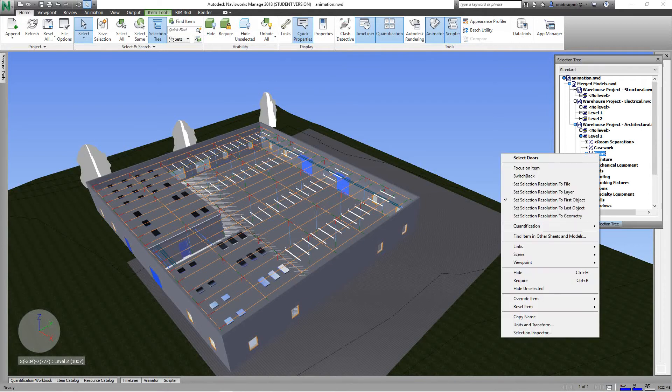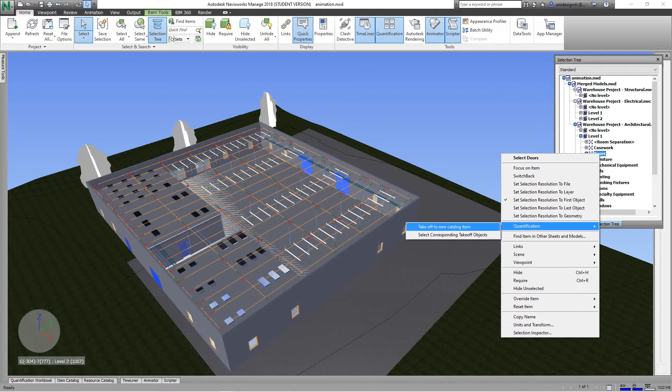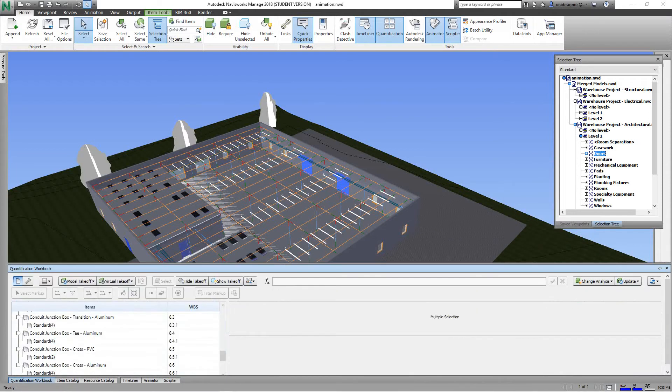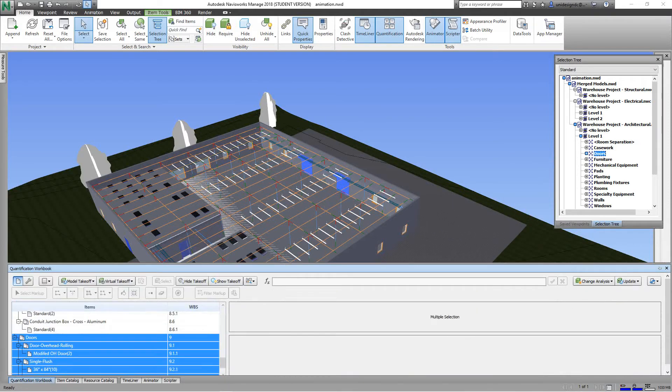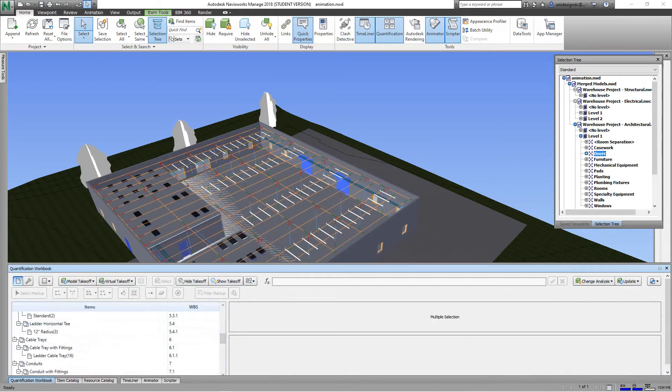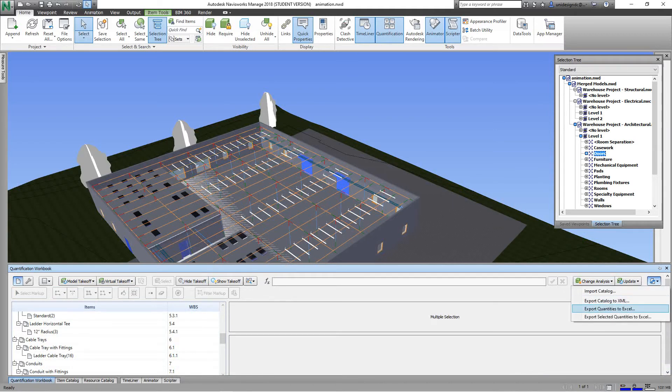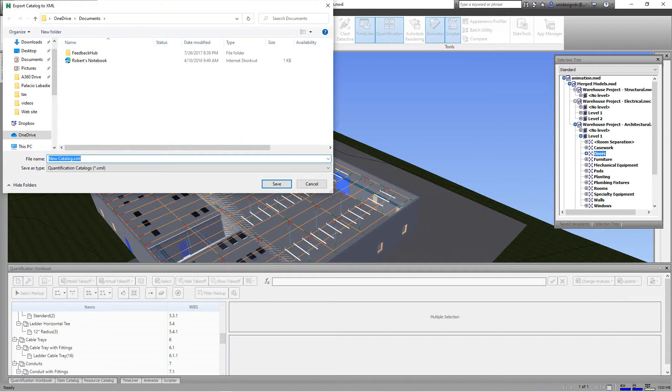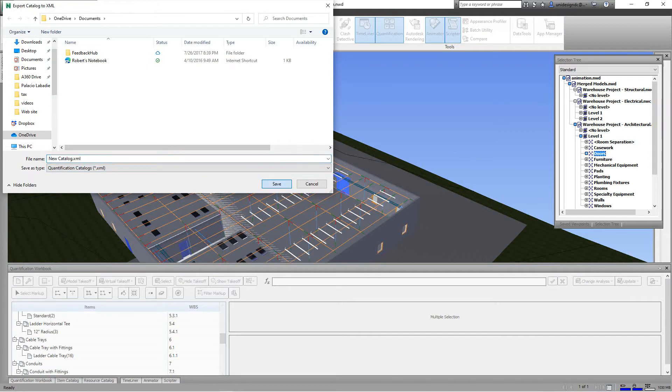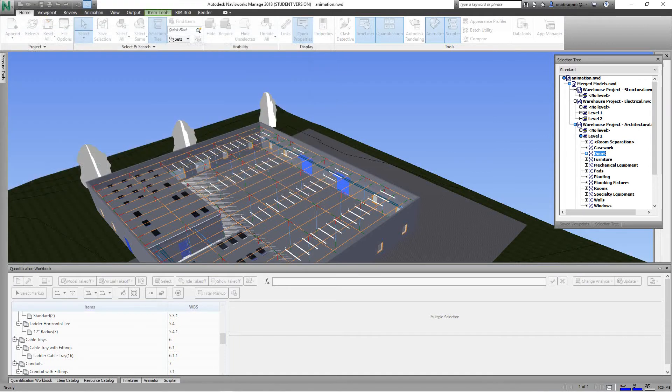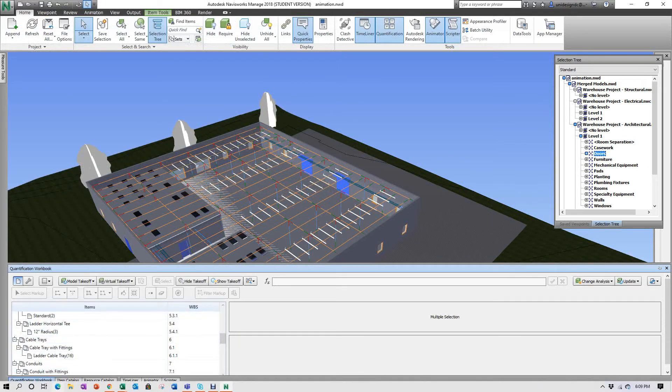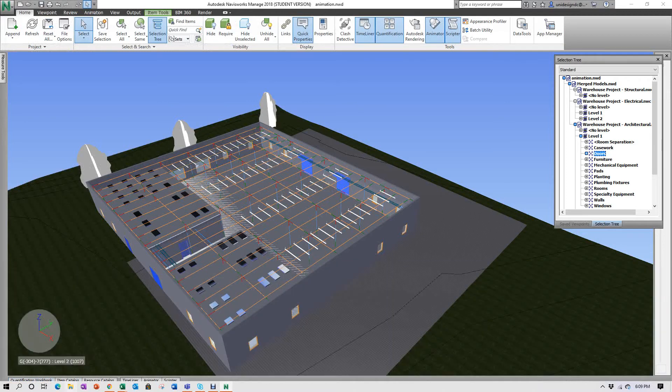We'll right-click, quantification, takeoff new quantification. There are the doors, and we'll export that. Now let's do an HTML for the doors, actually the whole project, and we'll place that in our documents and save it.